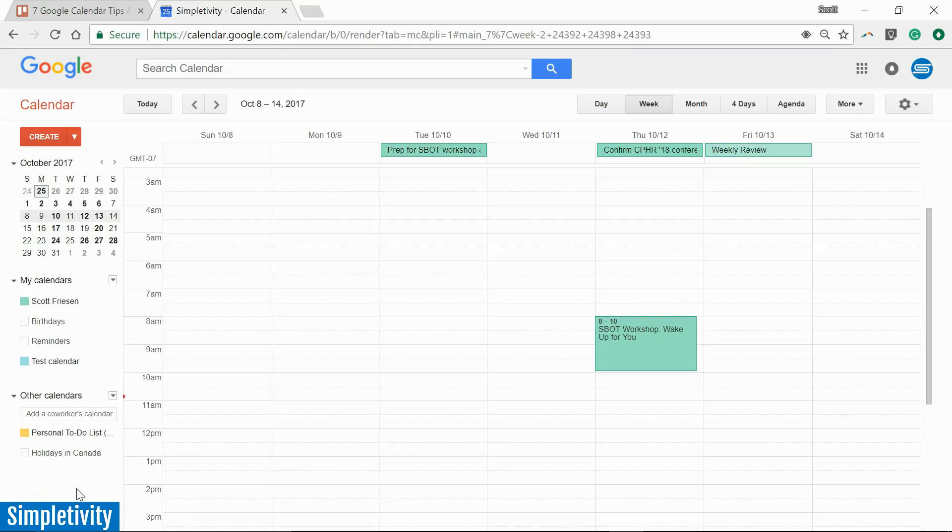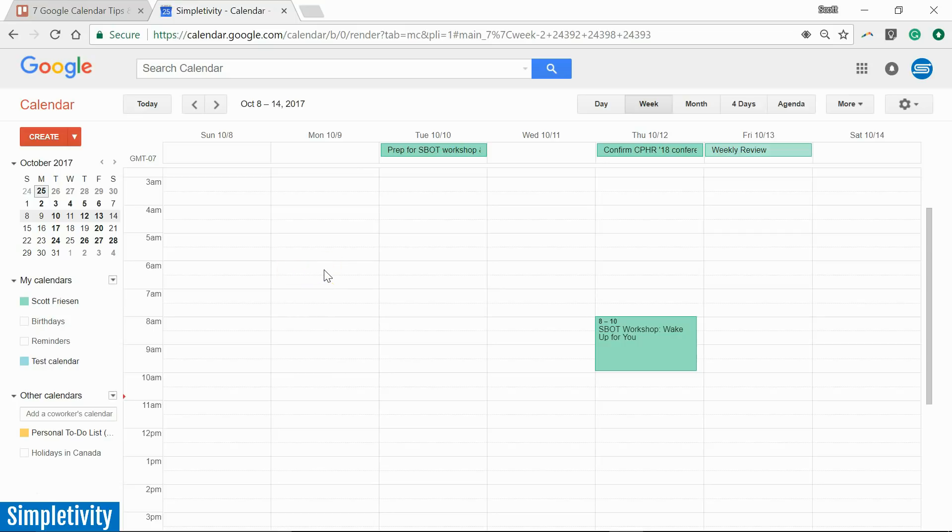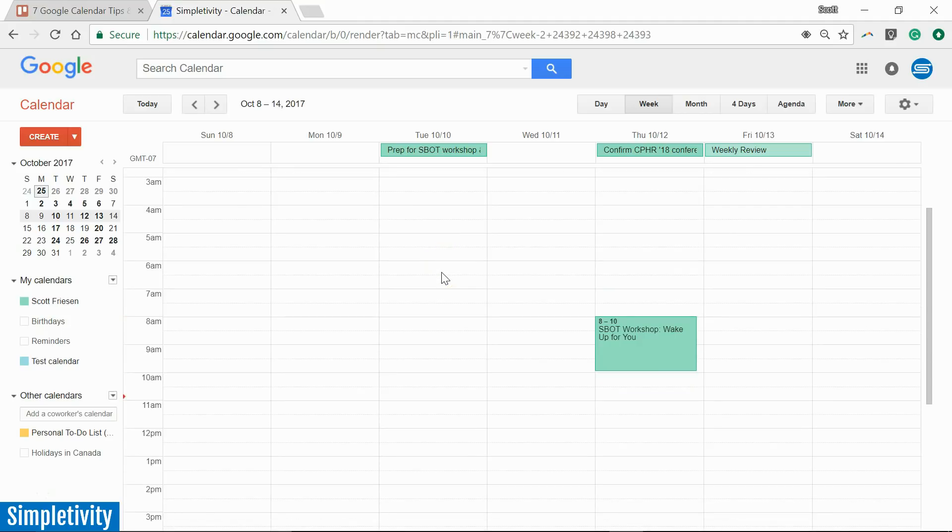Hello everyone, Scott Friesen here at Simpletivity. Today we are looking at Google Calendar and I want to share with you some tips and tricks to help you be more productive and efficient with Google Calendar. A few things that perhaps you haven't heard of before to help you be more effective as you manage your schedule. Now the first one has to do with quickly adding an event.